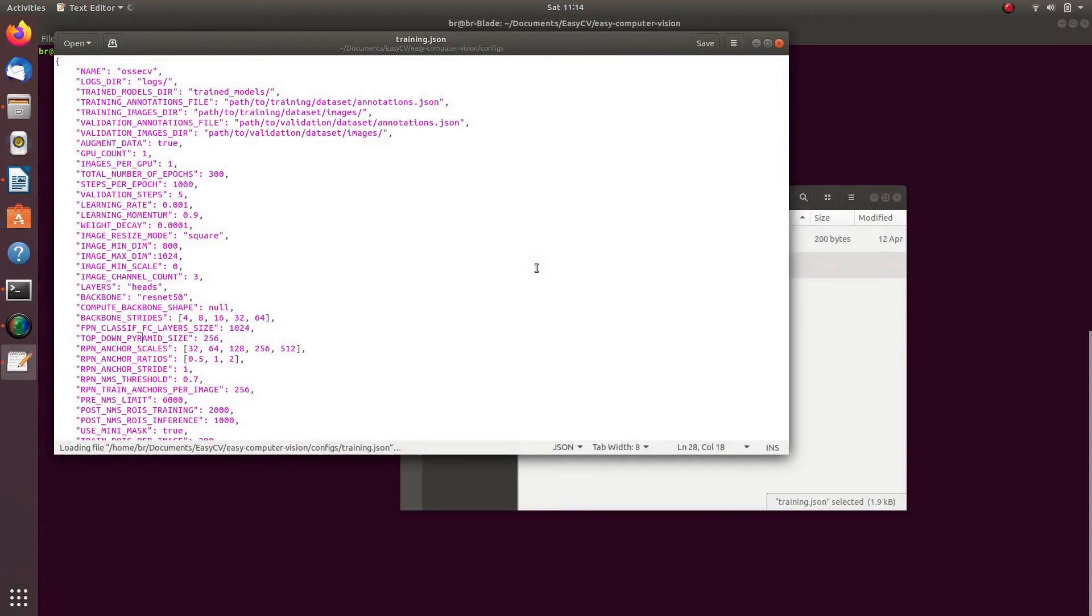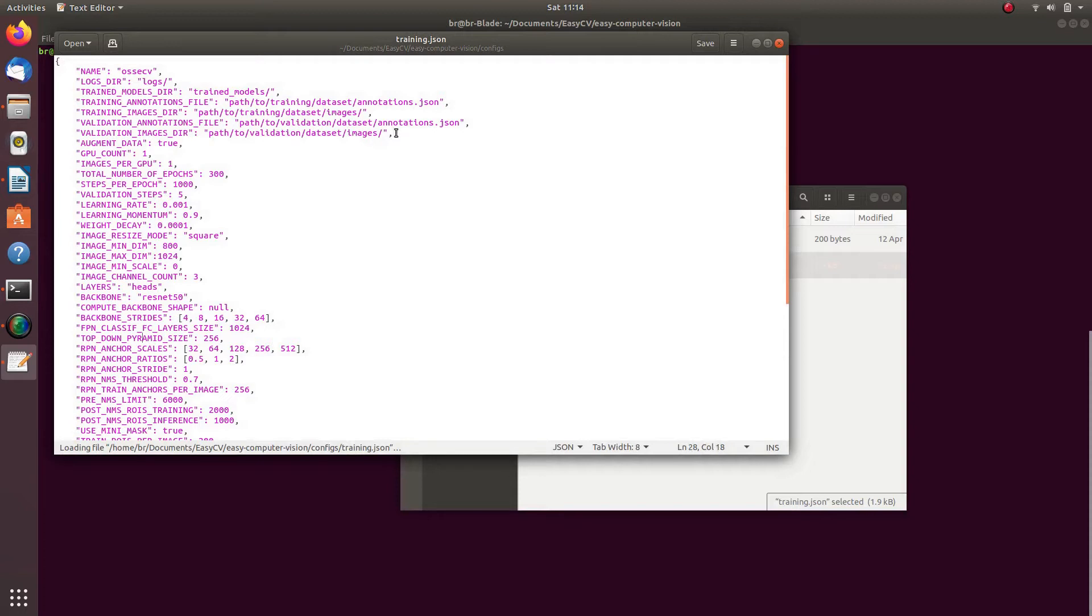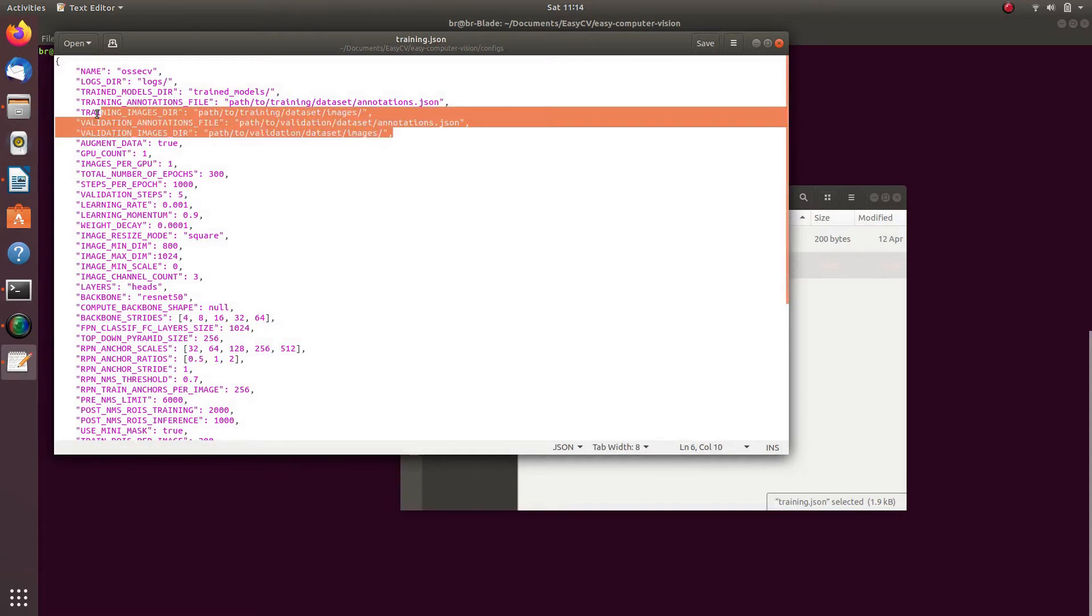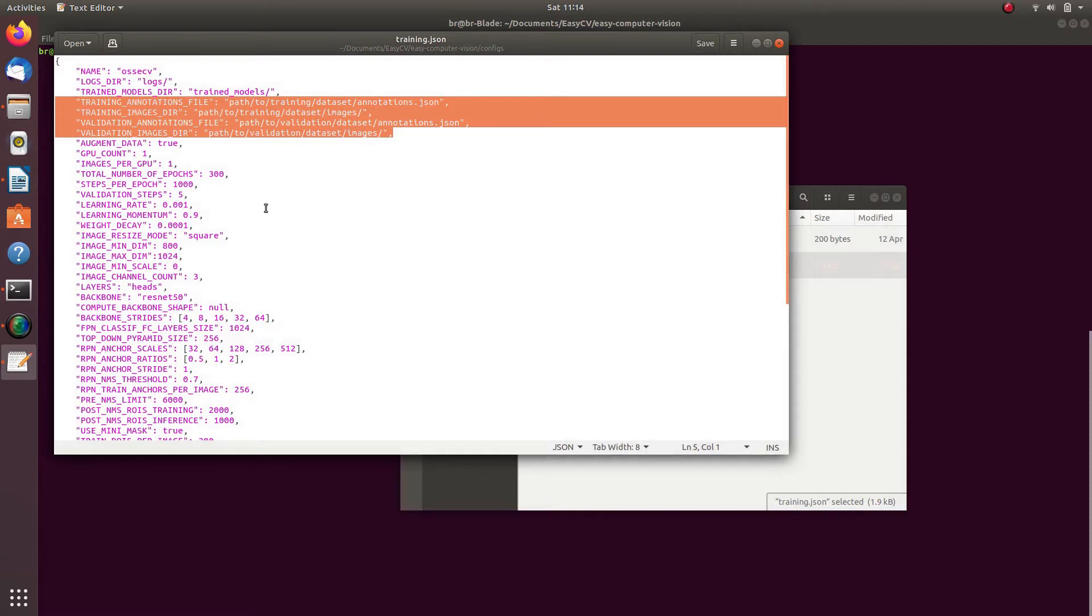When labeling data, reclabel generated an annotations.json file which contains all metadata with x and y coordinates for all labeled objects on the image. You will need to specify an absolute path to annotations.json for training and validation datasets. You will also need to specify the path to the directory of images which you were labeling. Config parameters that contain the paths are training annotations file, training images DIR, validation annotations file, and validation images DIR.